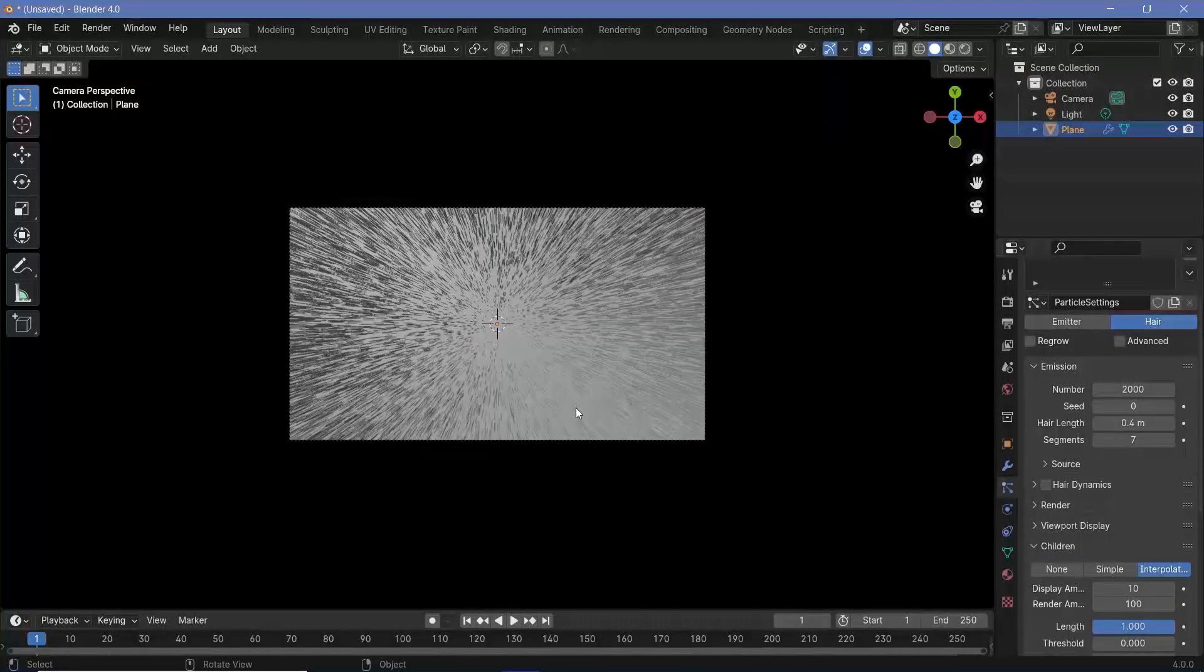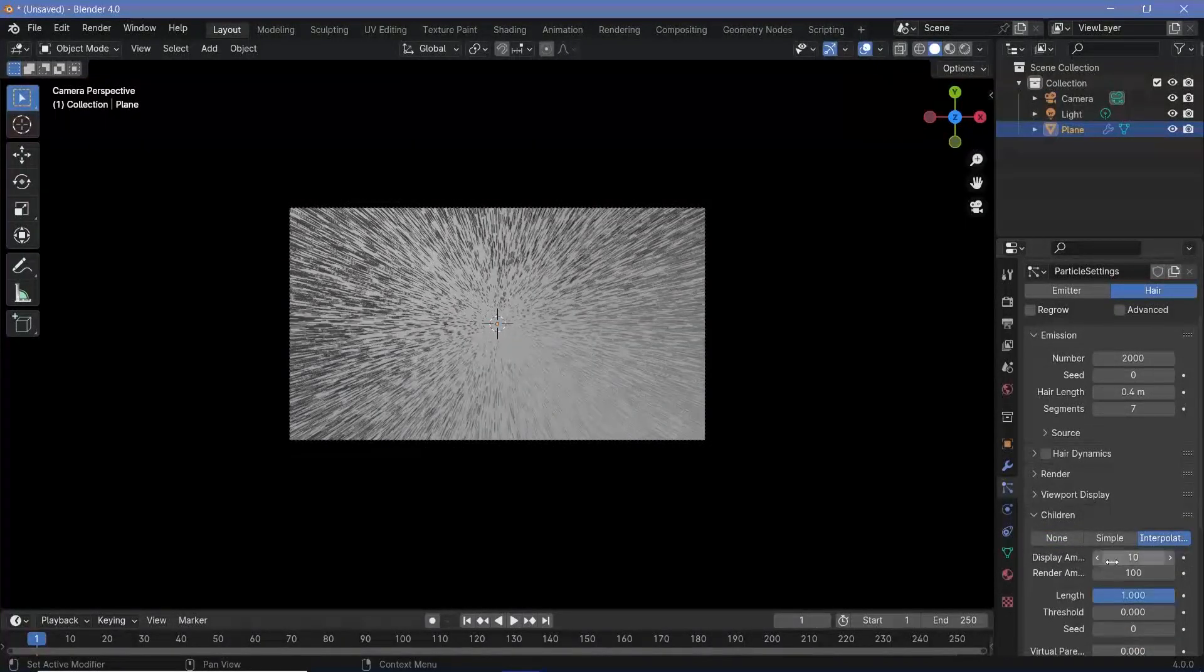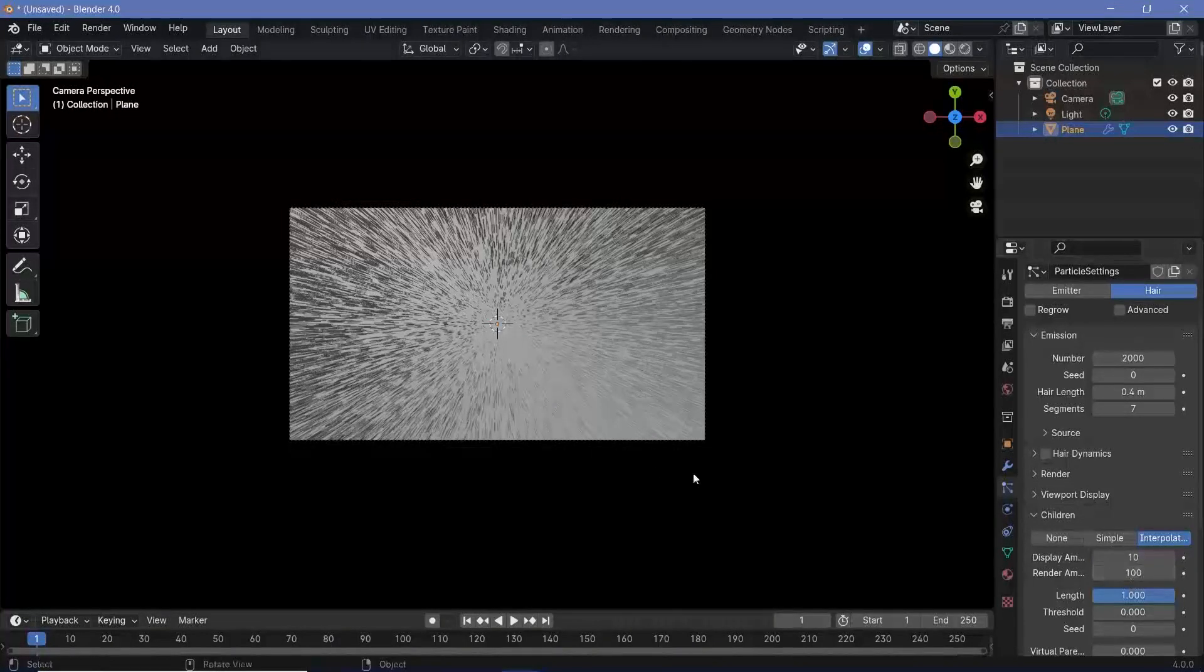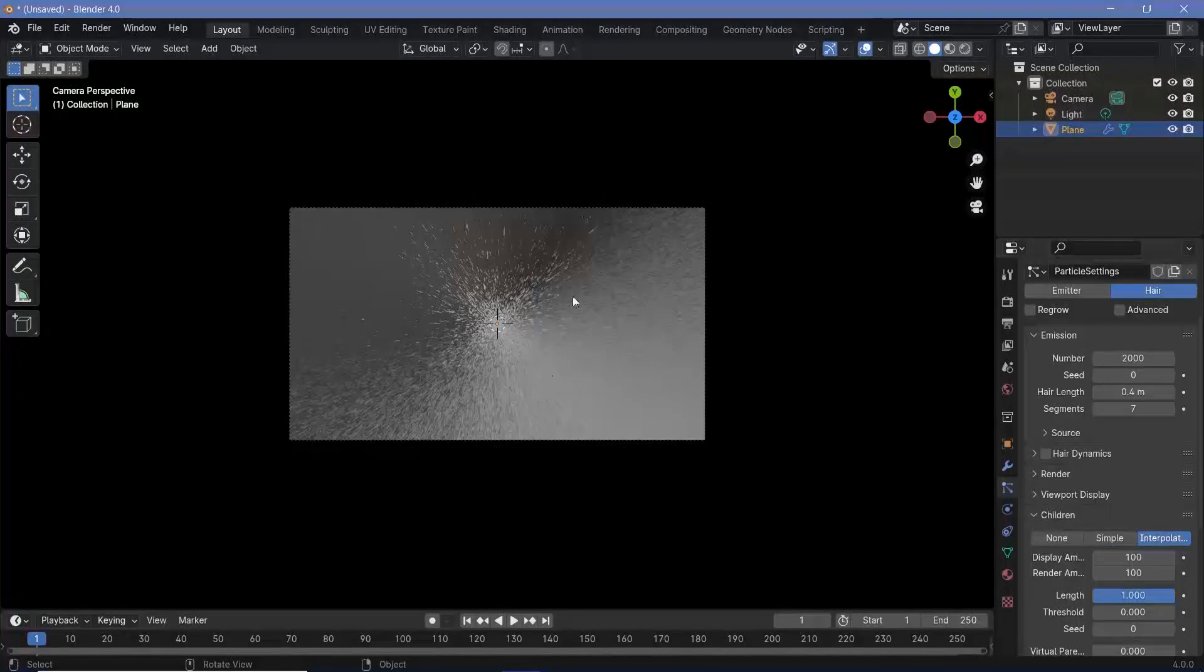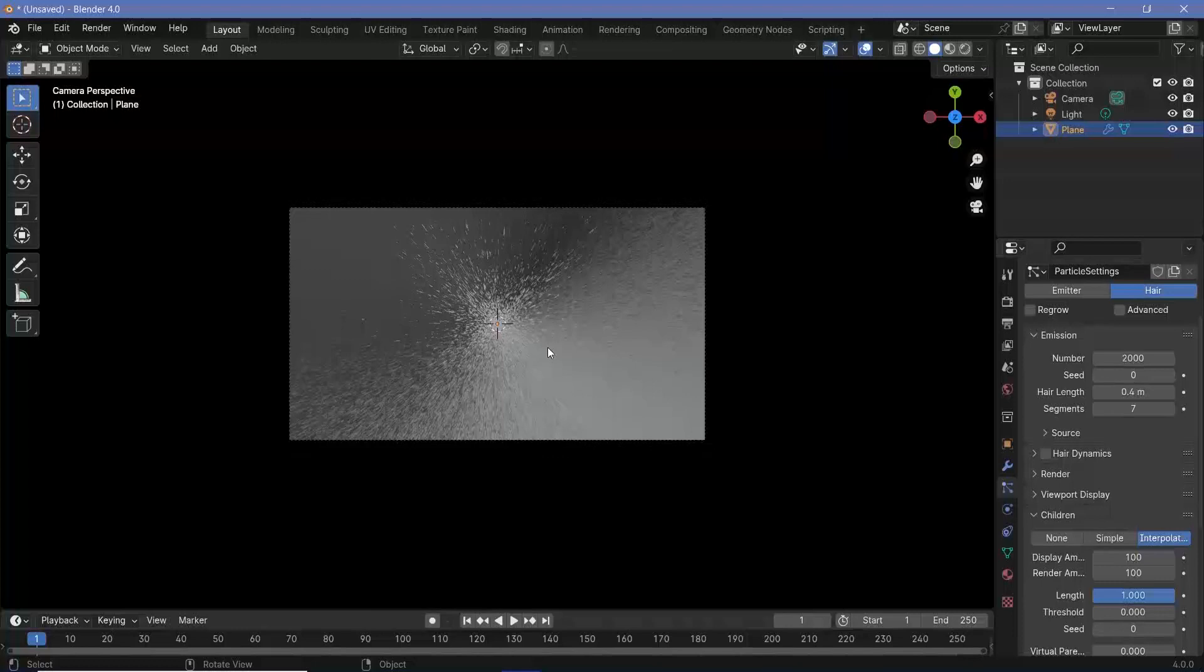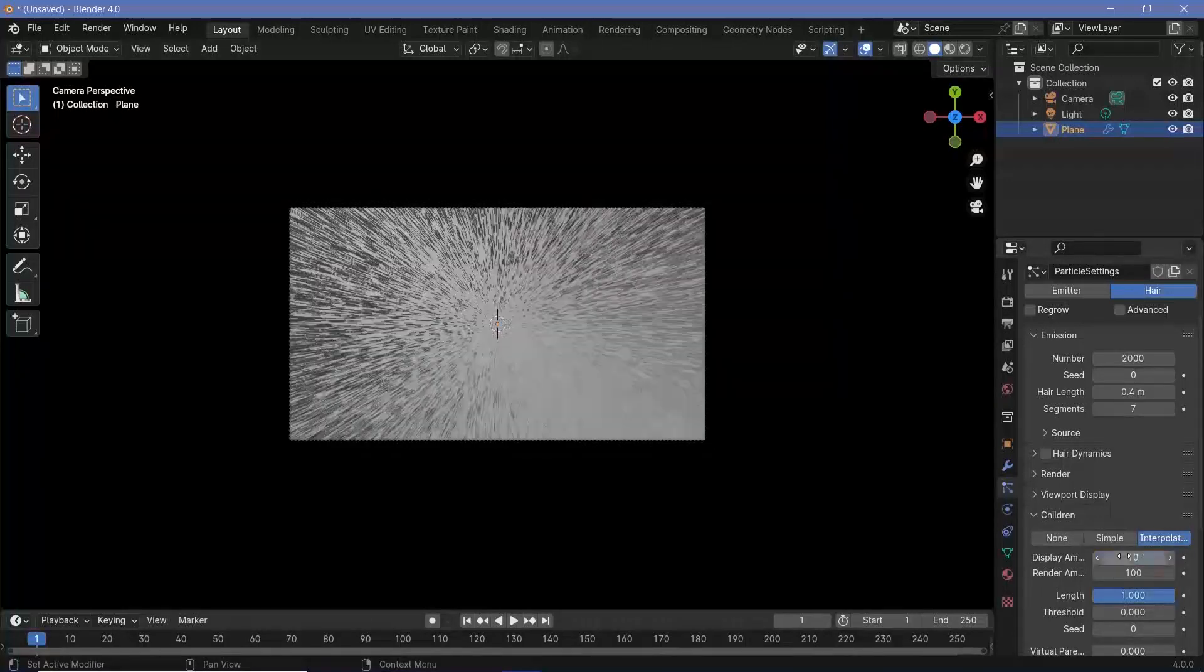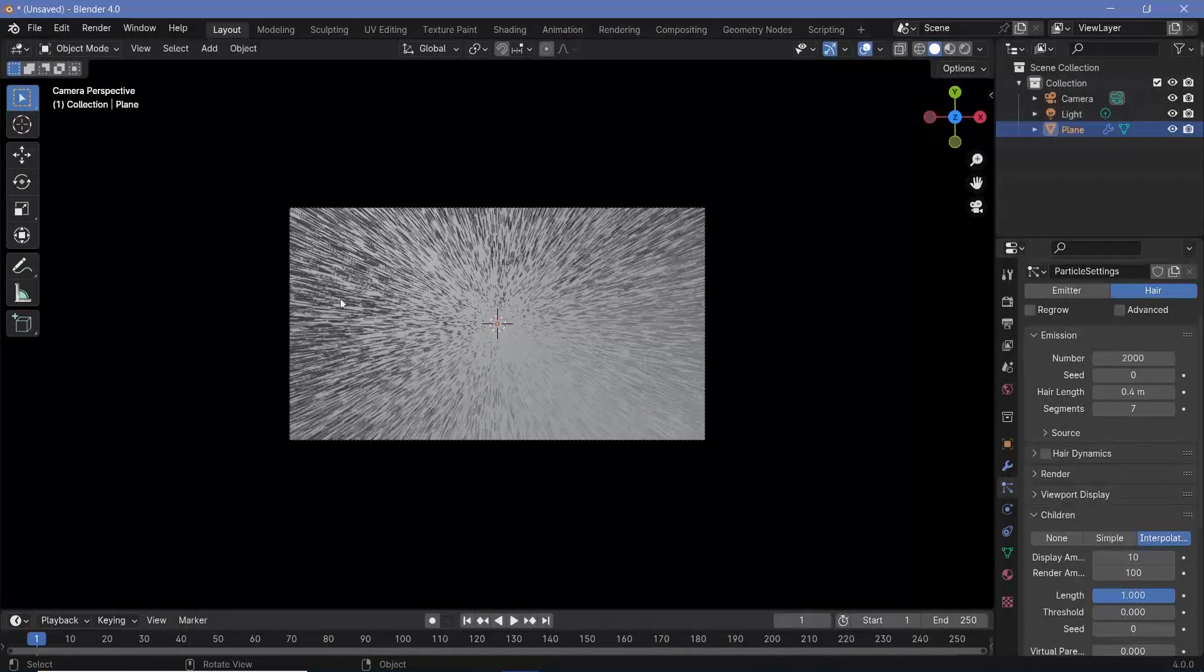However, remember there's a difference between the display amount and the render amount. If you actually increase the display amount to the render amount, you can see how thick it actually is and this is the thickness with which it's going to be rendered. However, to help make the process much faster, we can keep this display amount at 10 itself so that it won't lag or be too heavy while we create the next part of the tutorial.